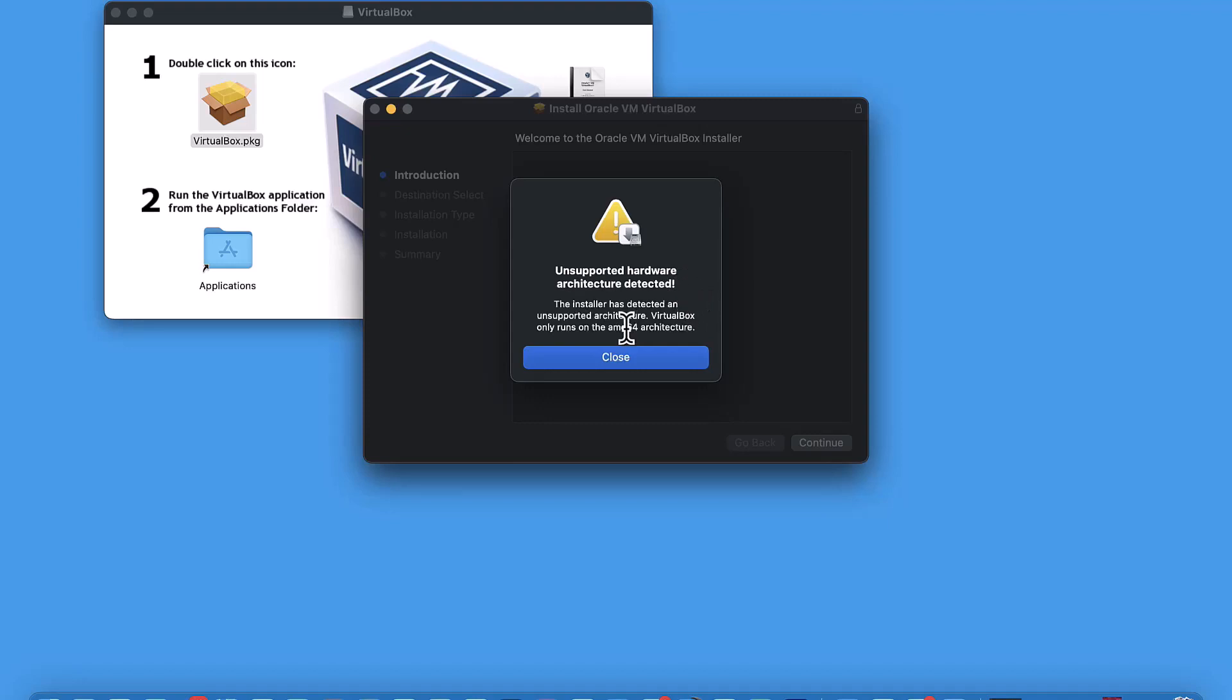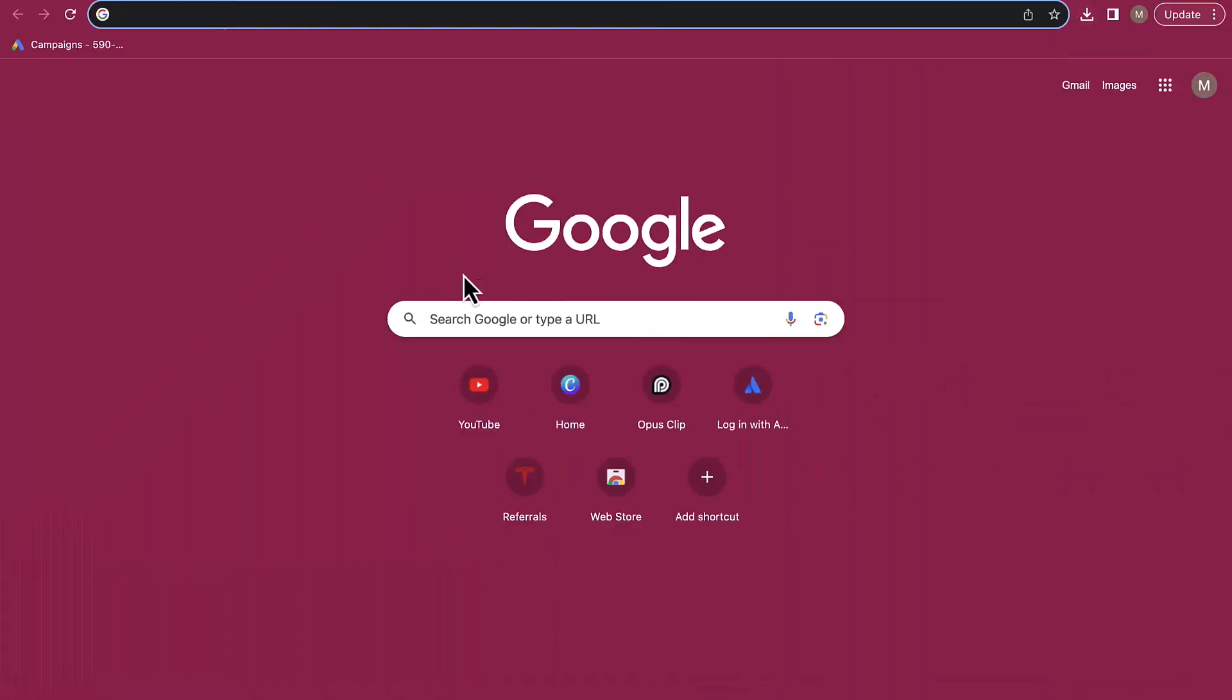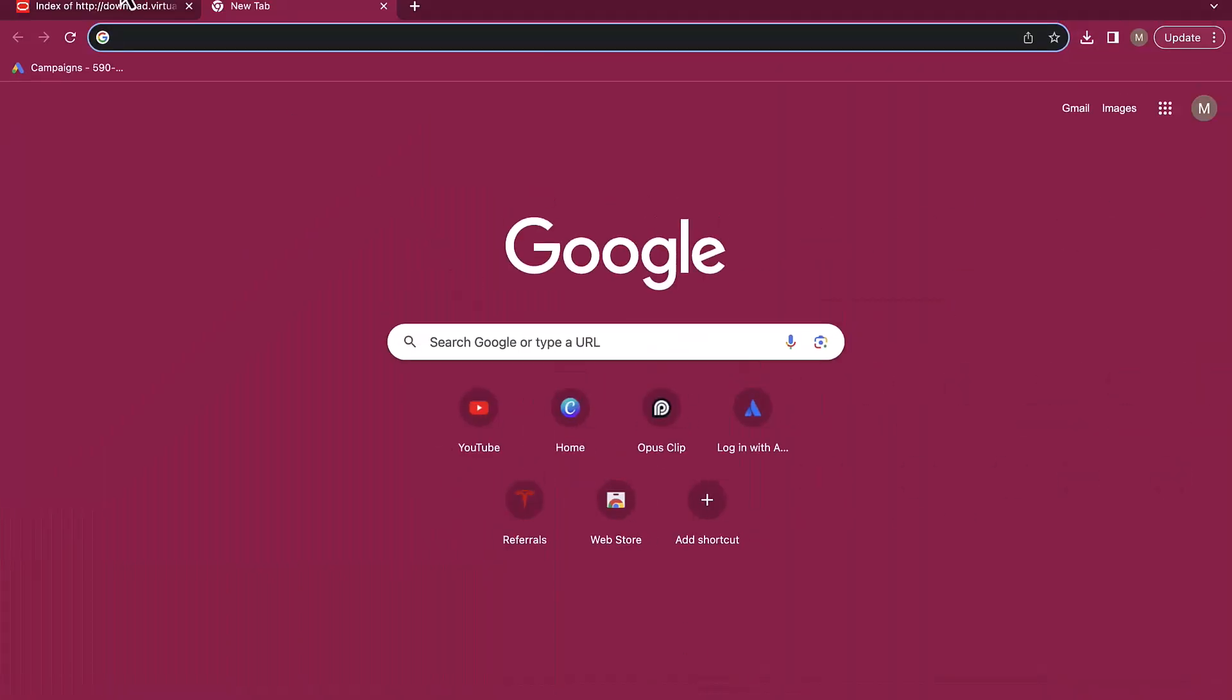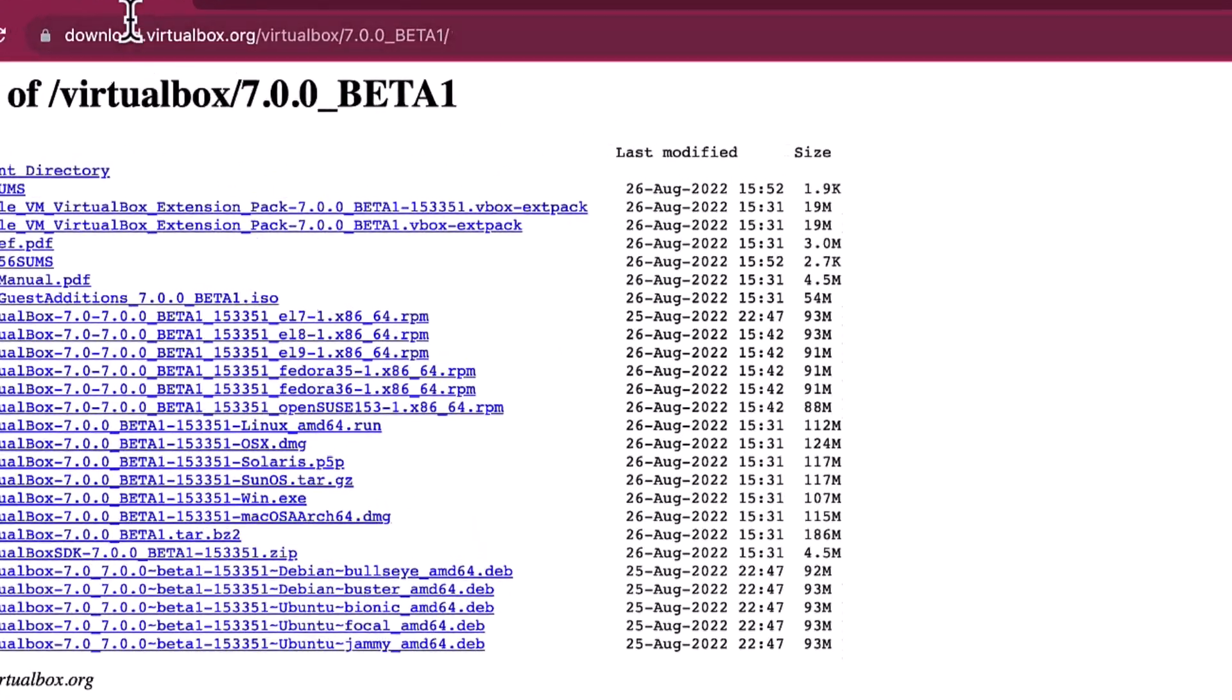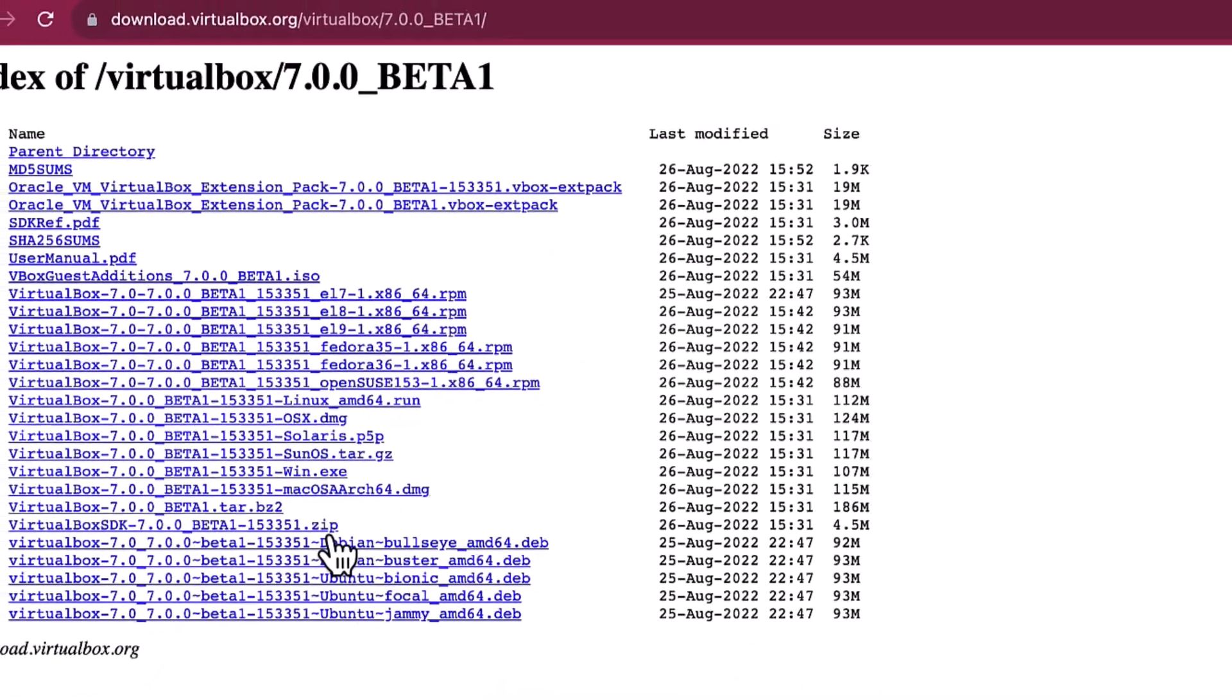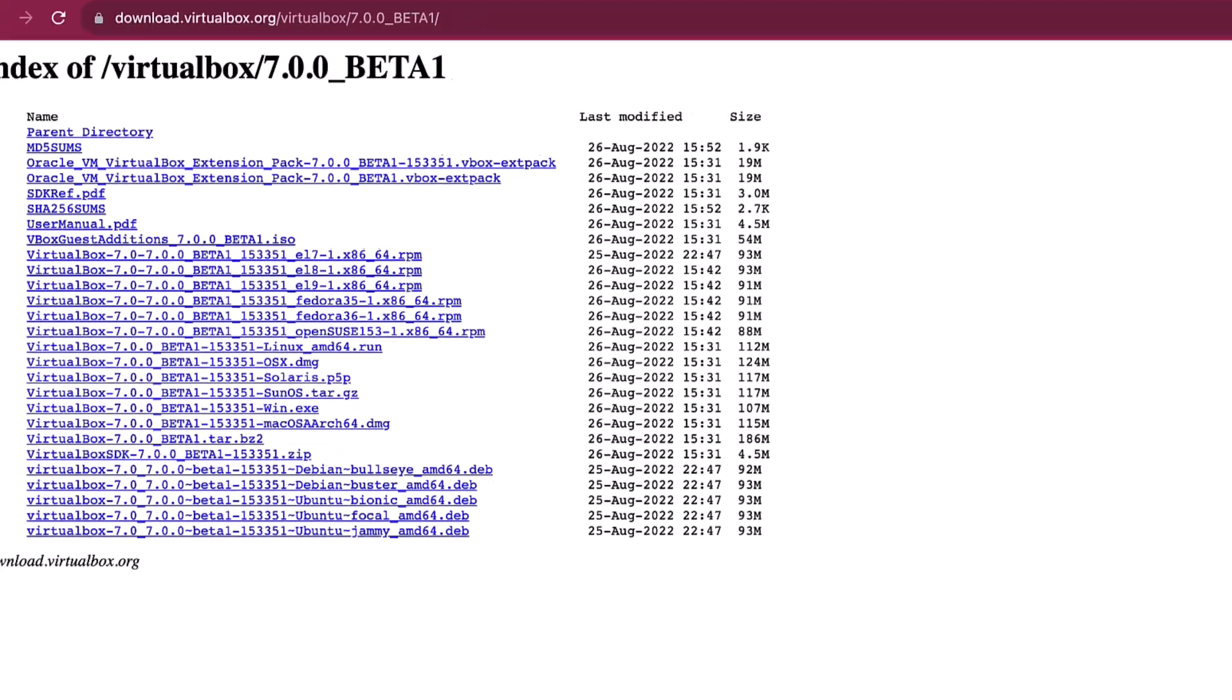Alright fellas, this is the error that we're getting when we try to install VirtualBox on our MacBook. So let's close this and head into this website that I'll put a link in the description. So as you can see, head on to this and click on this one for Mac.